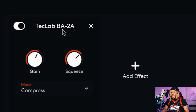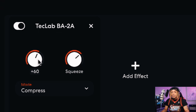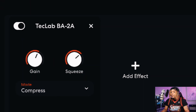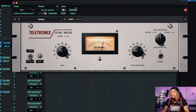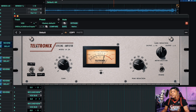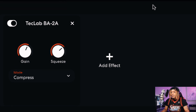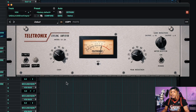Now we have the Tech Lab BA 2A — this is BandLab's version of the Teletronix LA-2A. We got gain and squeeze, and we got a mode switch for limit and compress. When I pull up the actual plugin, the real Teletronix LA-2A, we got limit and compression, and we can flip that switch accordingly — so they got that right.